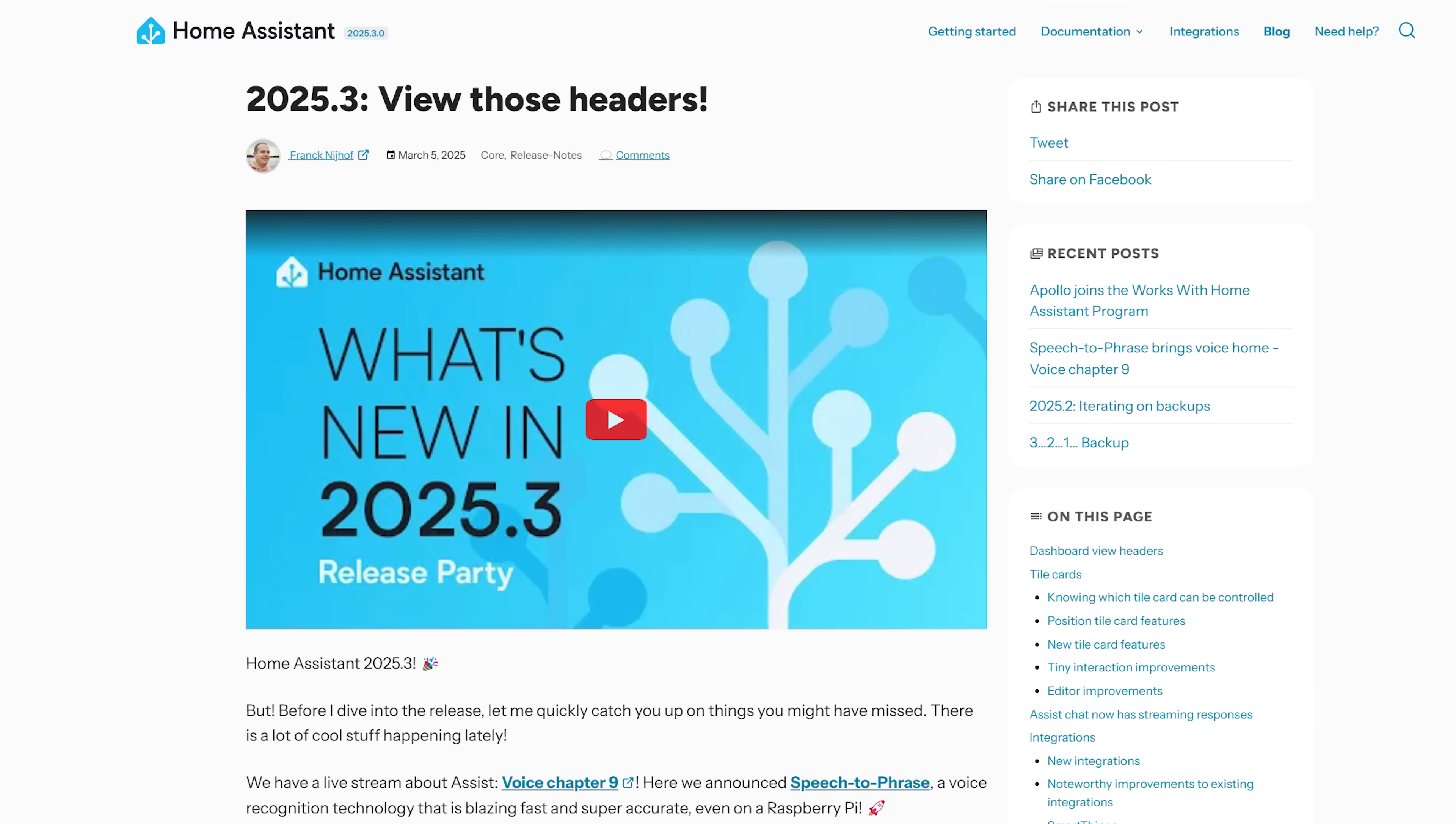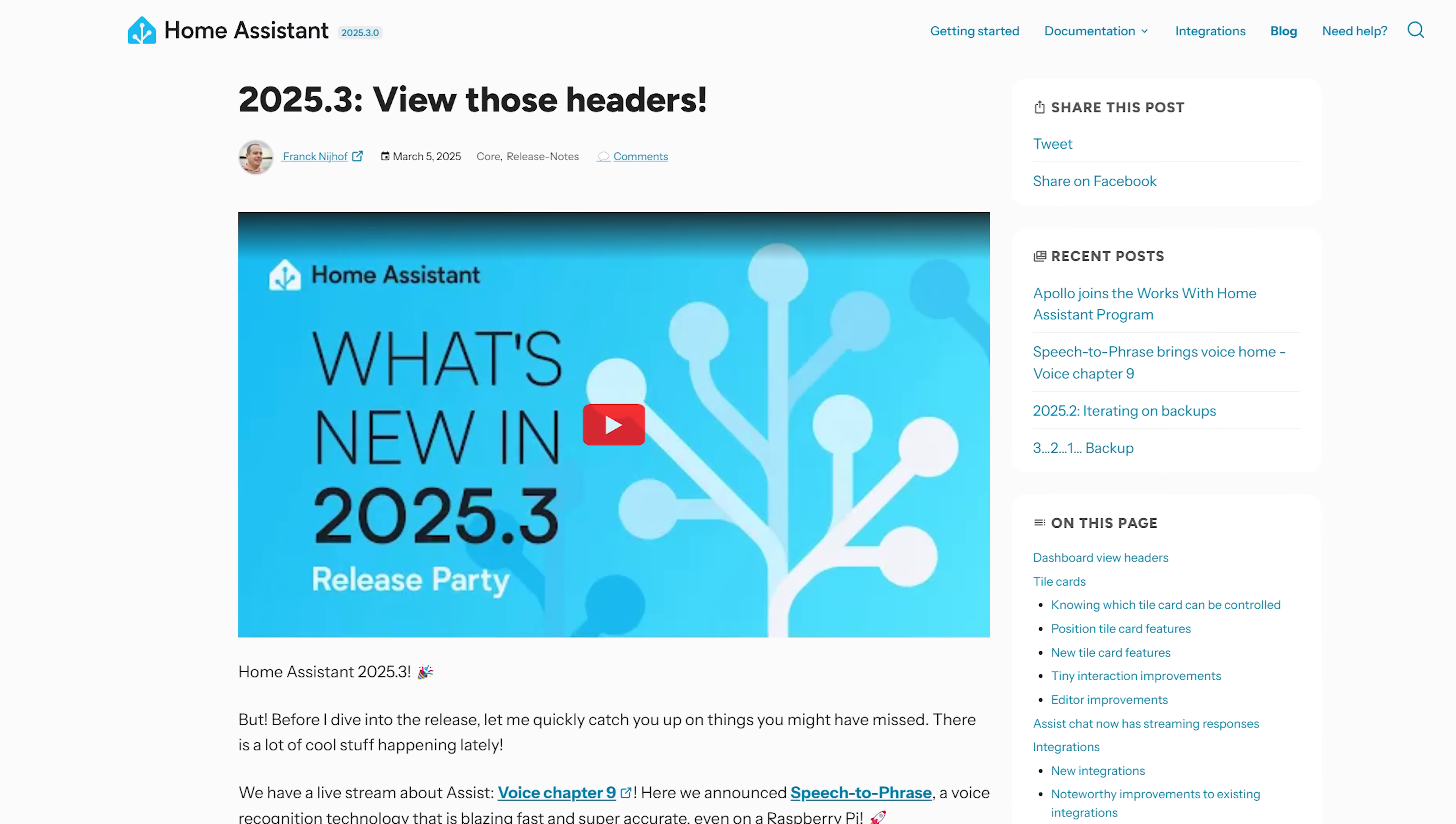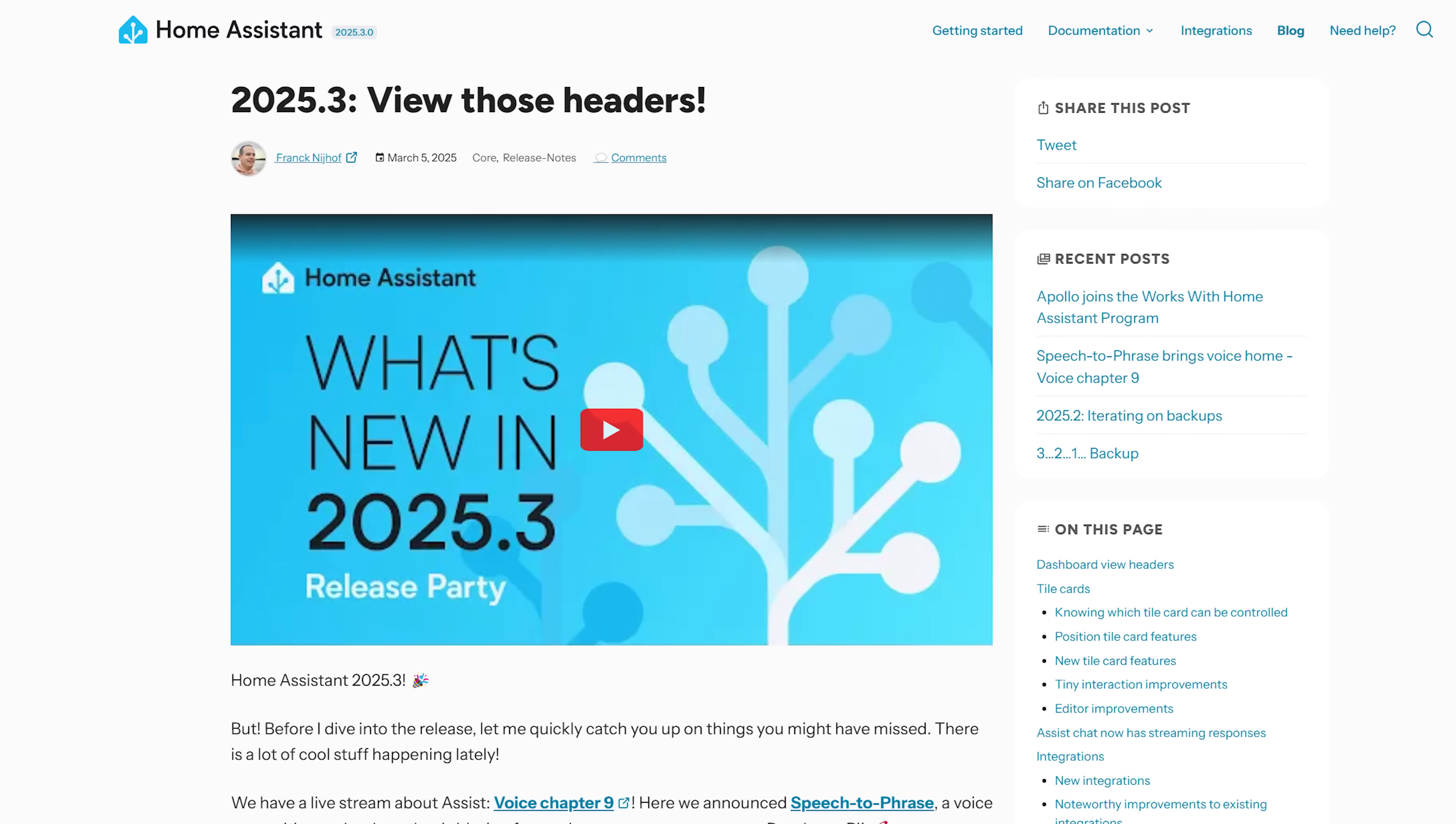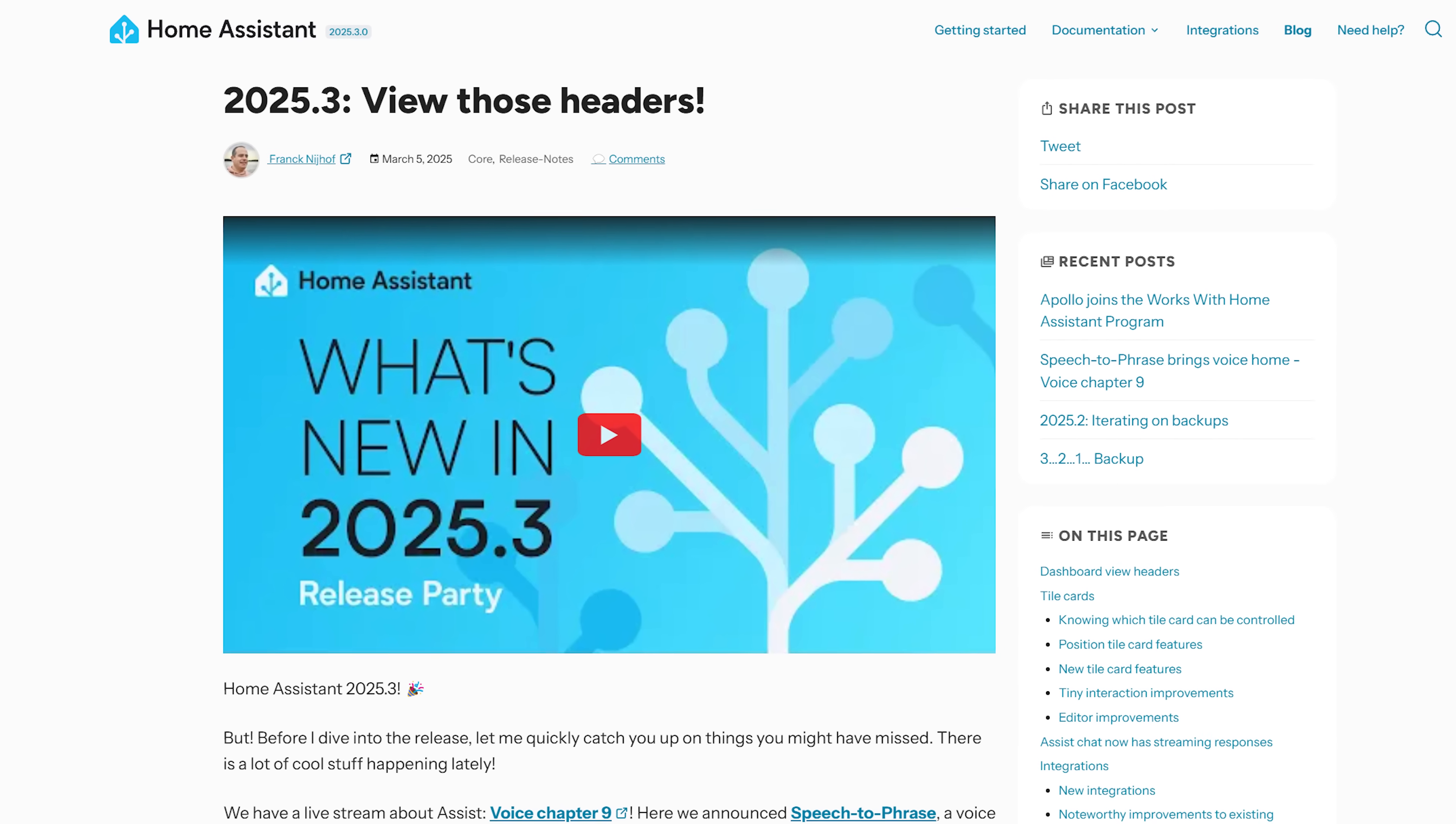Home Assistant's March release is here today and there is some great improvements this month including LLM streaming, map clustering, tile card features and animations.